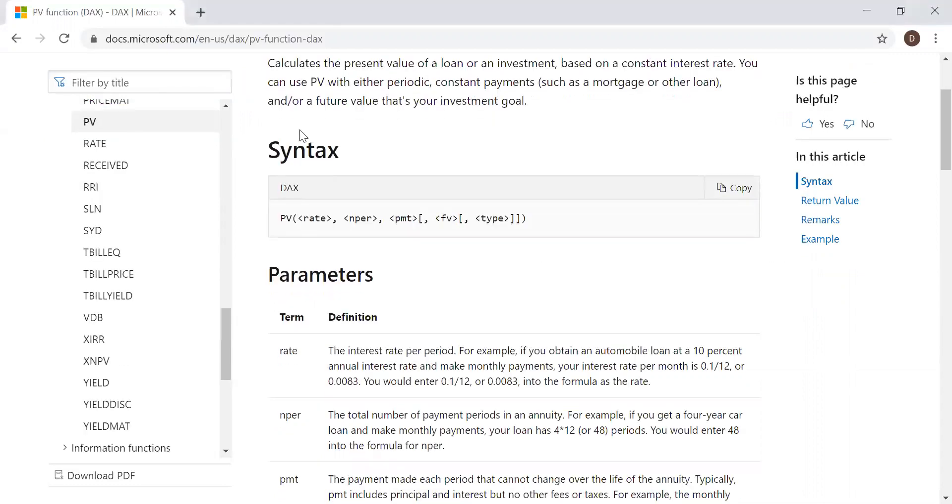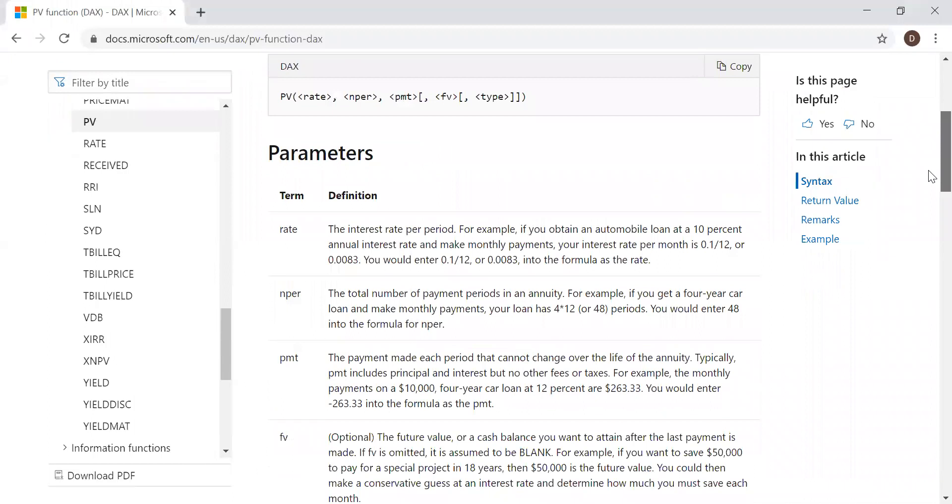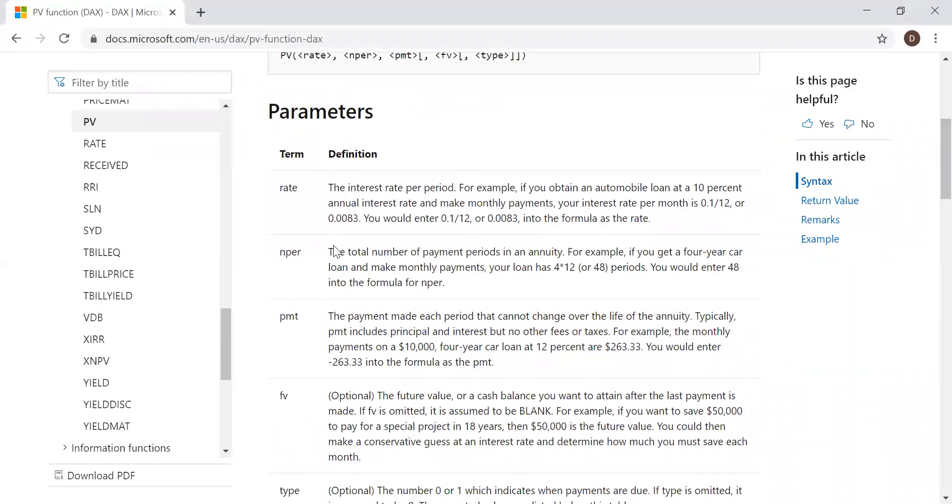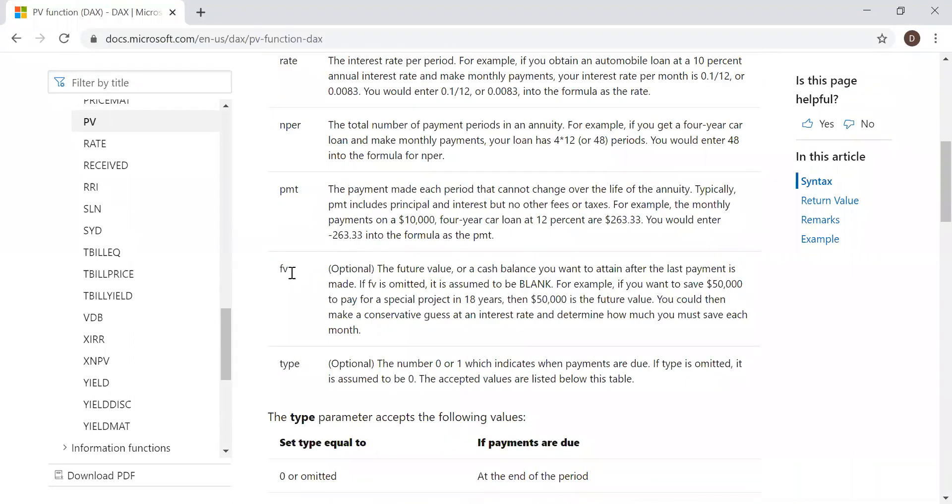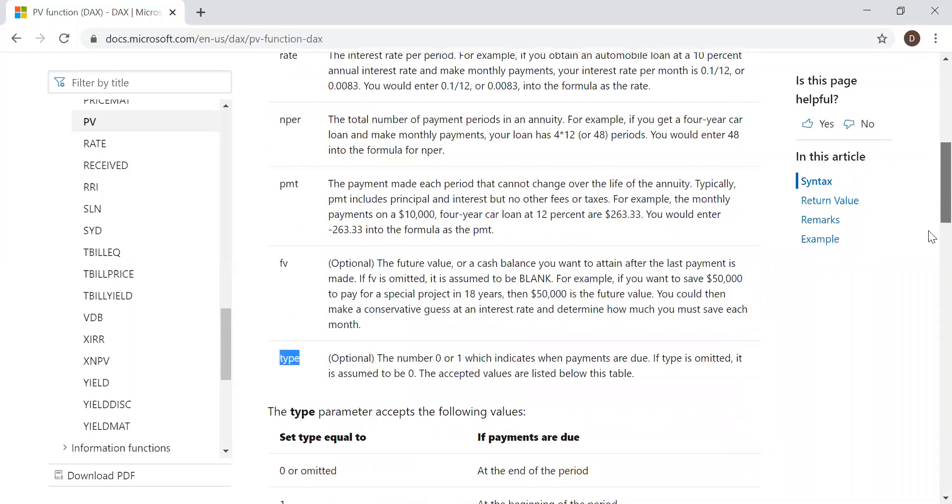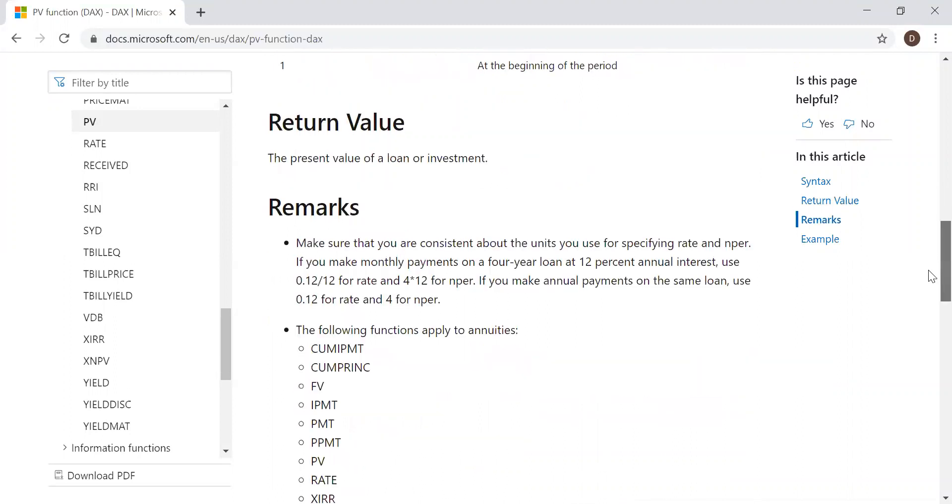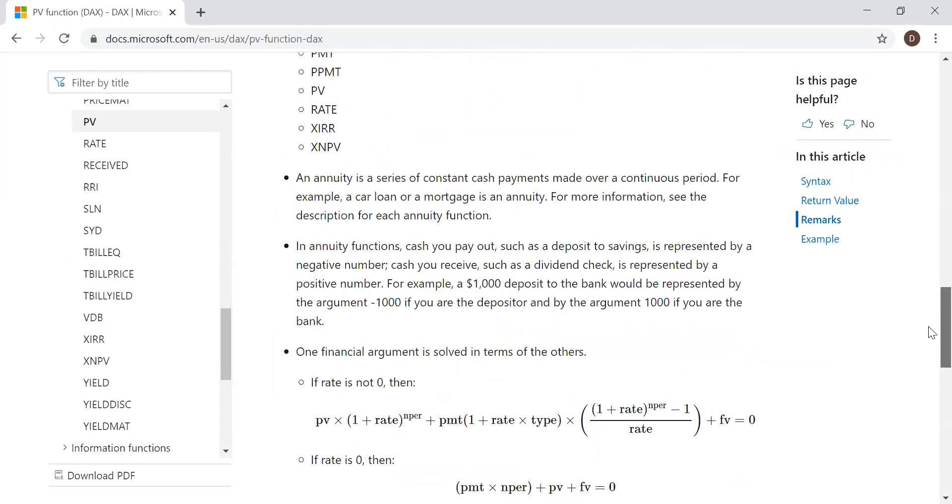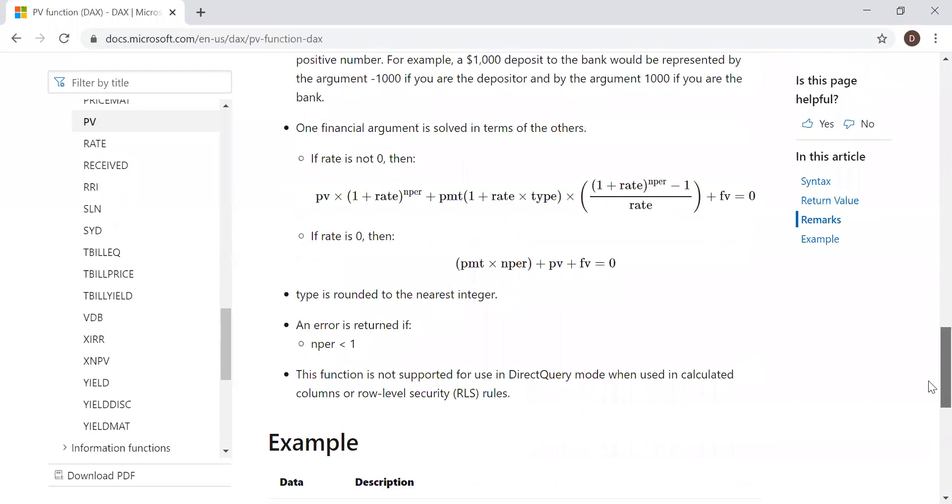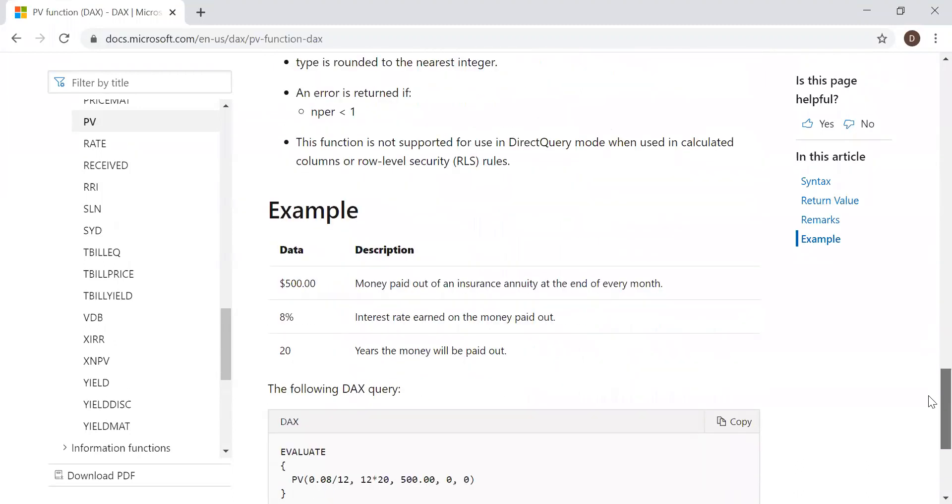We have the syntax here and it takes five parameters: the rate, the total number of payments, the payment amount, the future value which is optional, and type whether the payment is made at the beginning or at the end of the period. The return value is the present value of a loan or investment. We have some examples as well below.